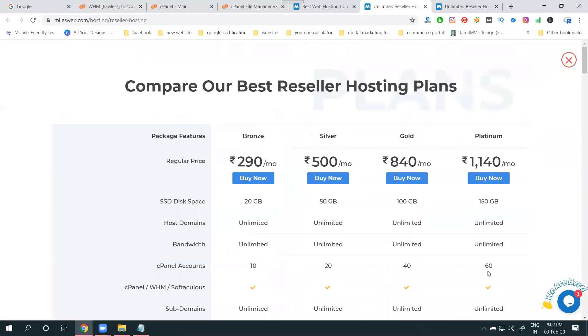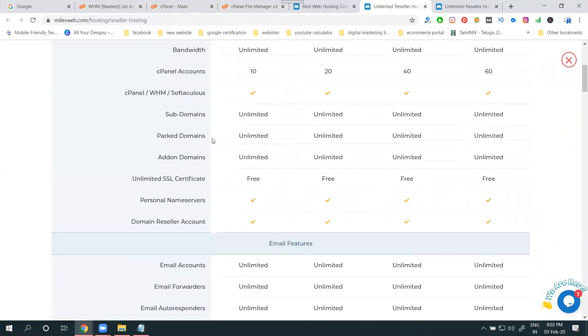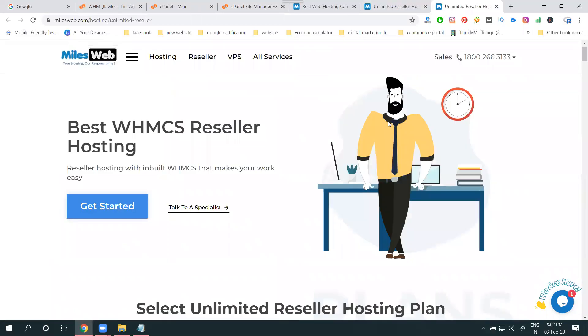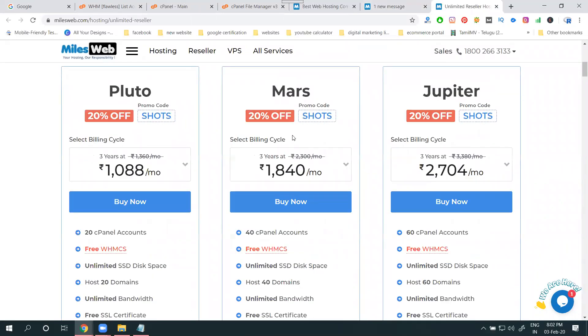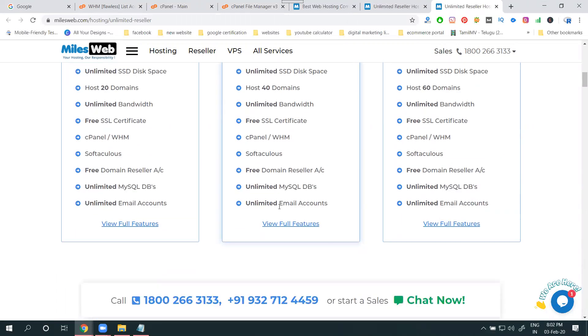Select your full features. In the full features, we come into add-on domain, which is called unlimited. Come into the limited one - select any kind of limited thing, but only cPanel is limited. Space and everything is unlimited.